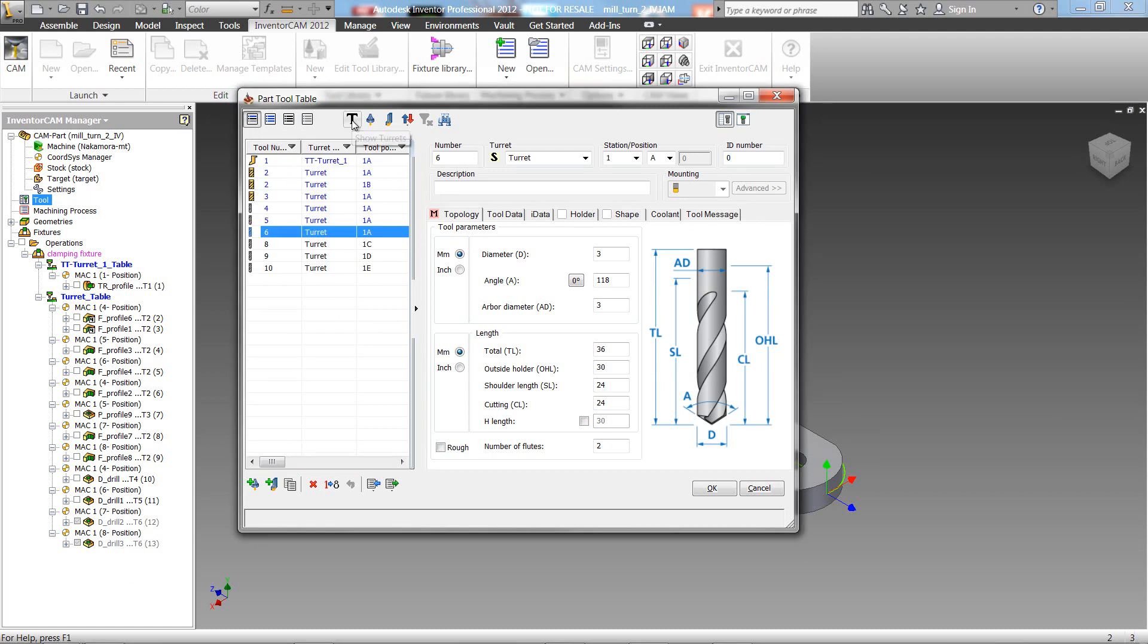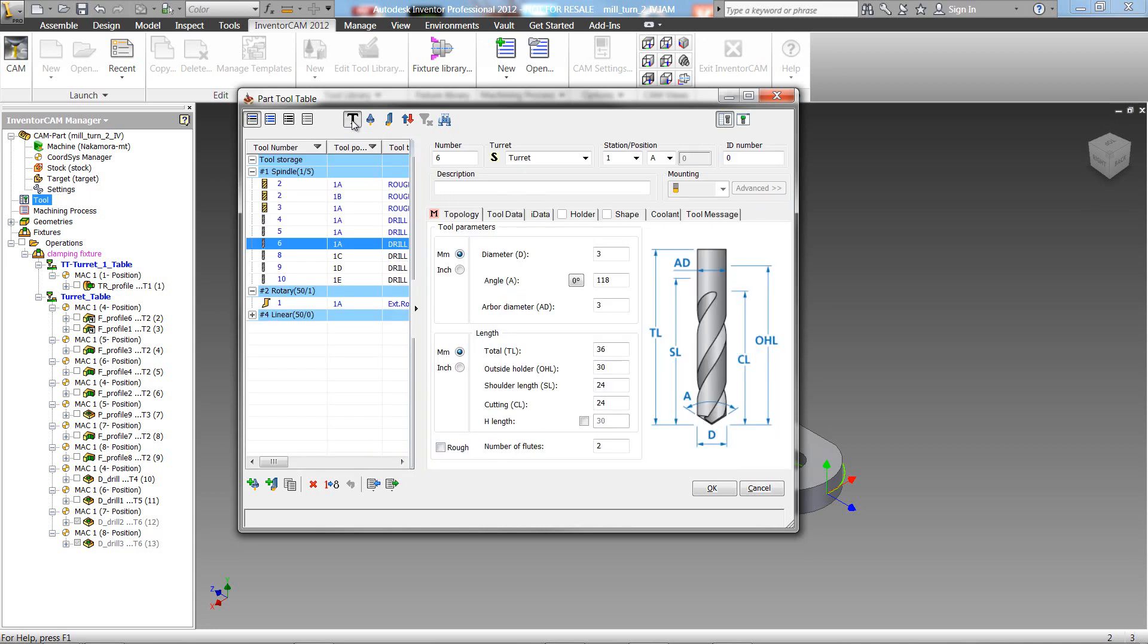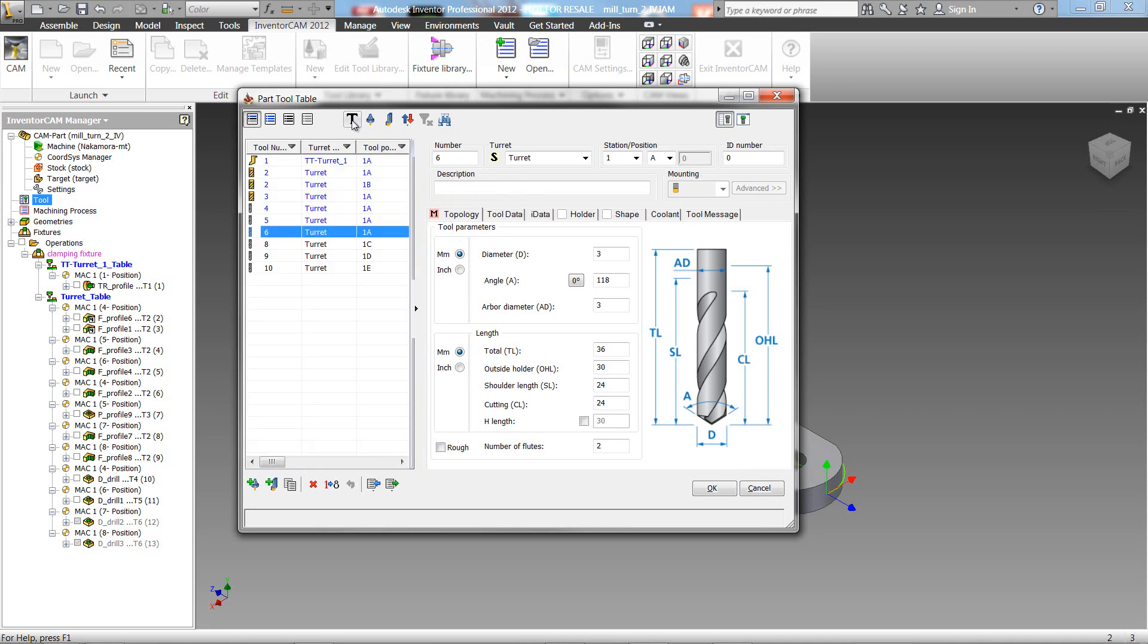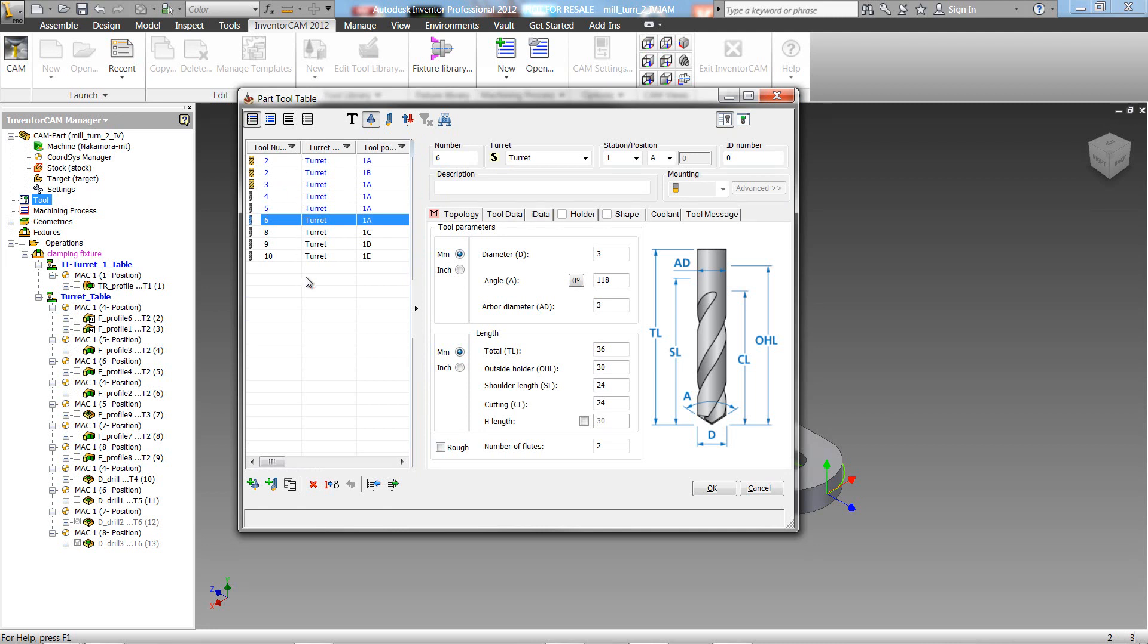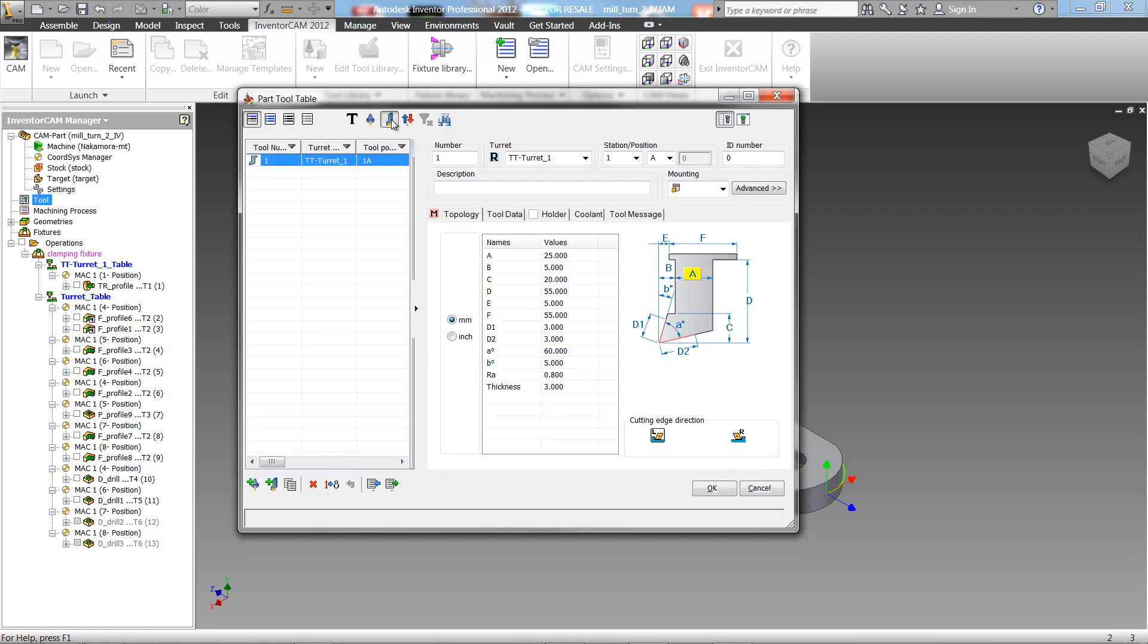Now let's continue. In this button over here, we can see the tools the way they are arranged in their turrets. Click on it again, and we have the regular view again. Next, we can filter out to see only the tools that are being used for milling, all the milling tools. Clicking it again, we can see all the tools.